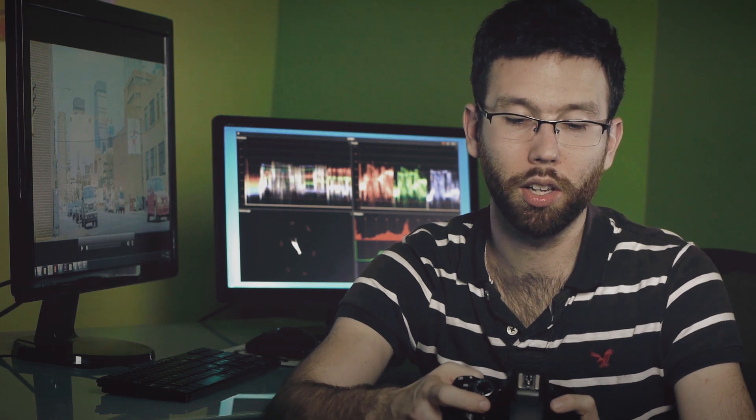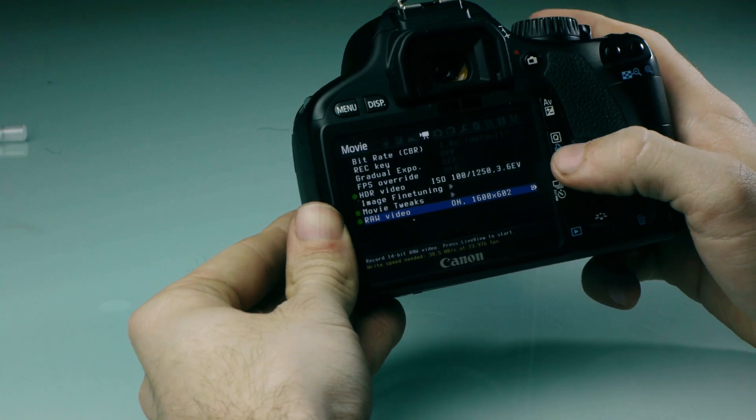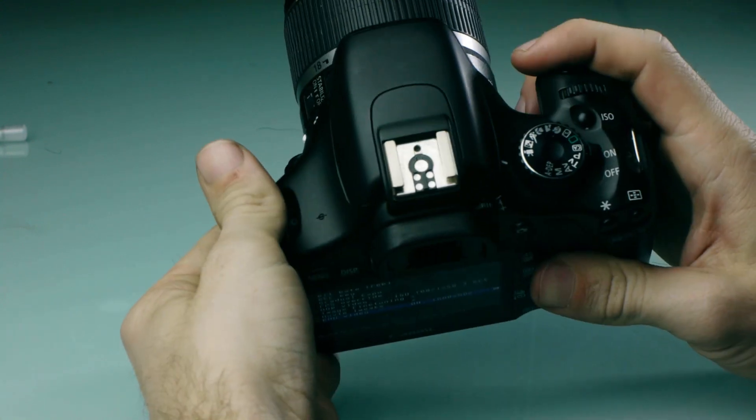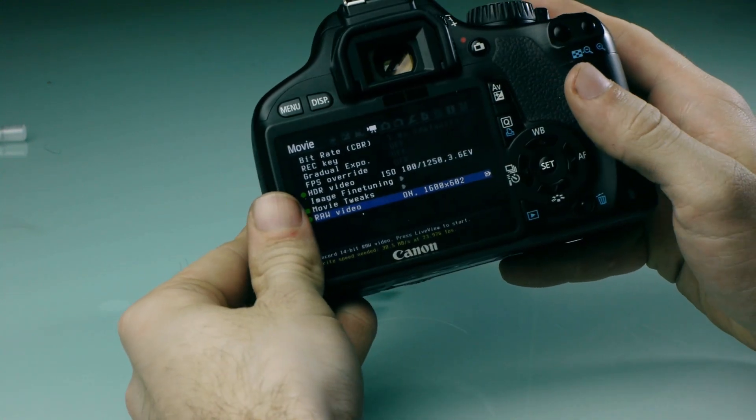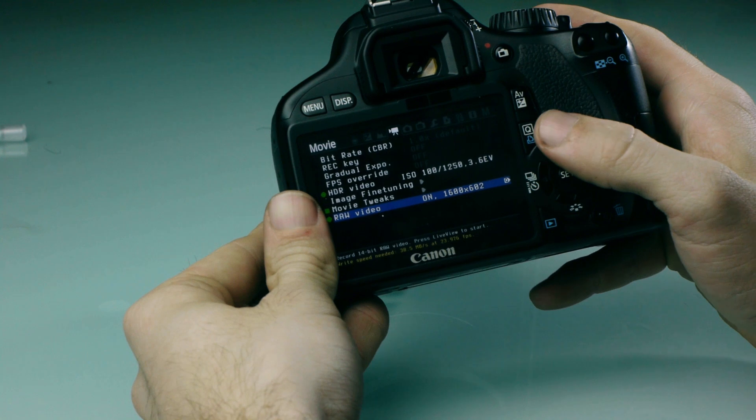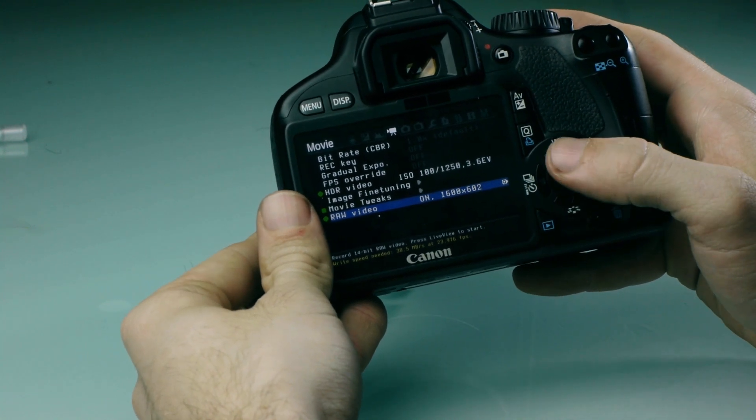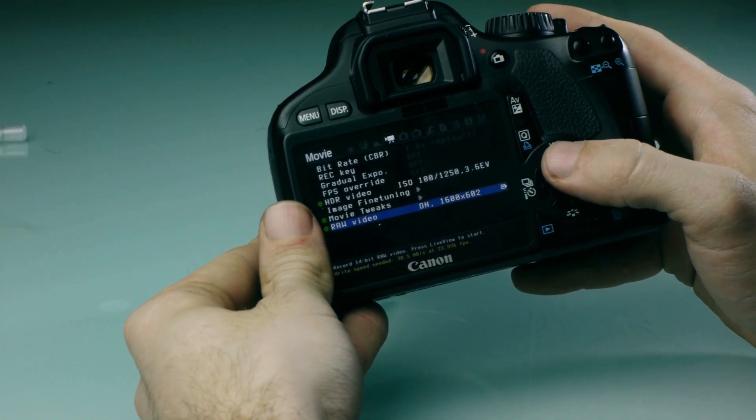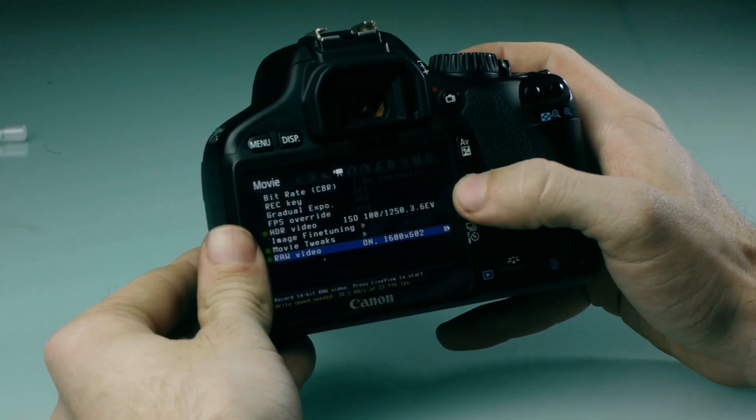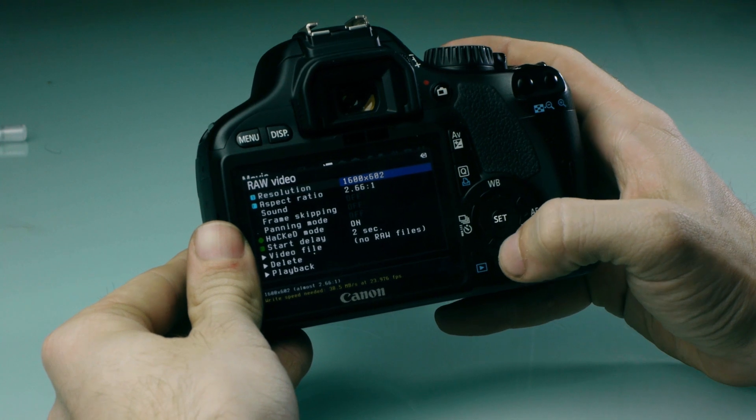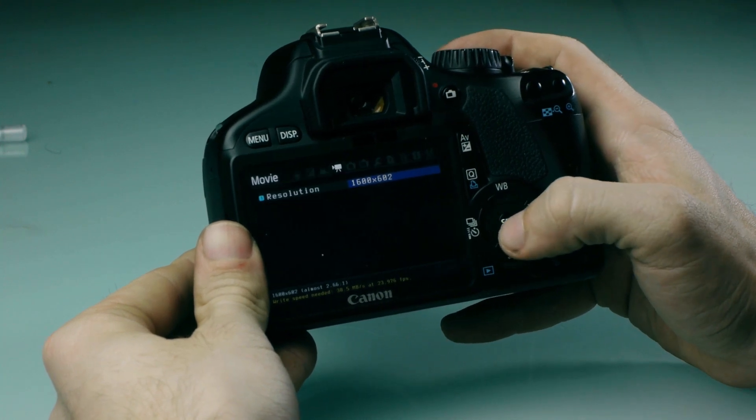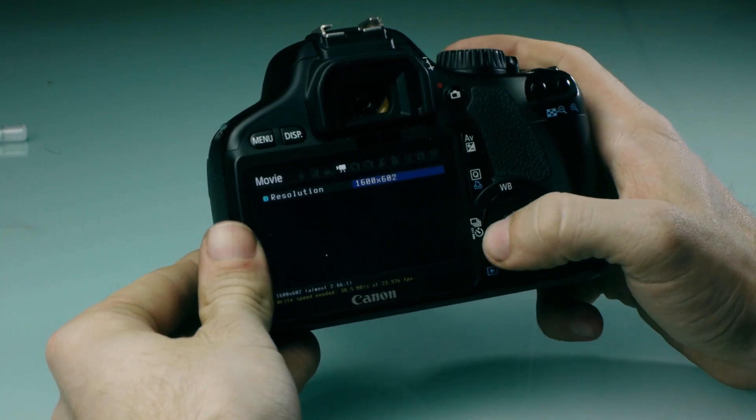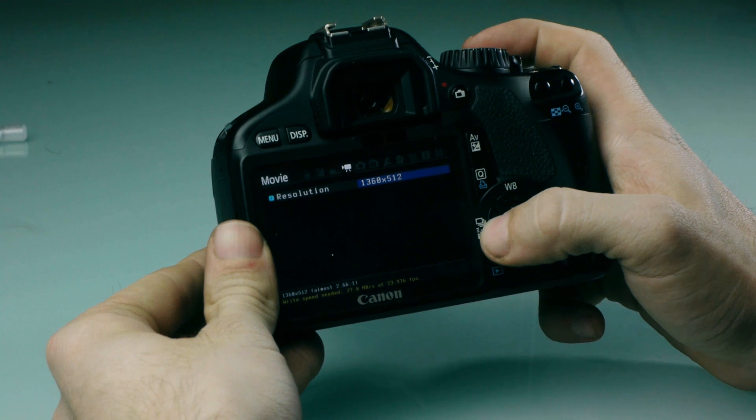Now we're gonna click ok to turn it on, making sure that we're in movie mode. It'll automatically give you the resolution 1600 by 602, and we don't want that because the camera actually can't record that resolution right now in raw. Go ahead and click the Q button - we're gonna change that resolution by clicking set to 960 by 360.